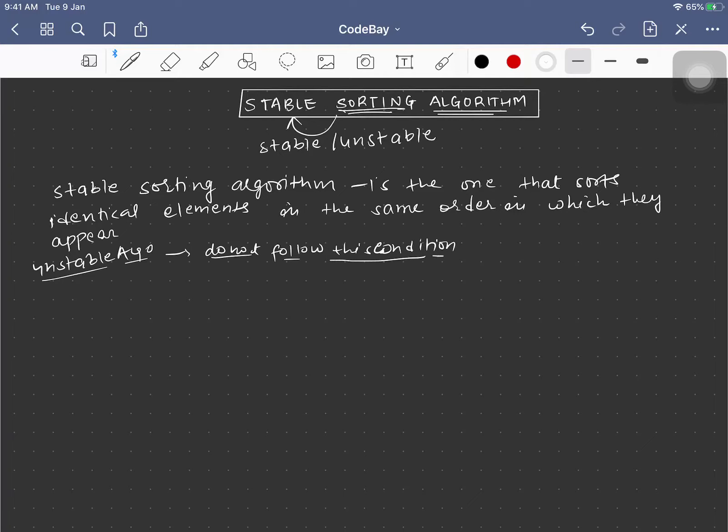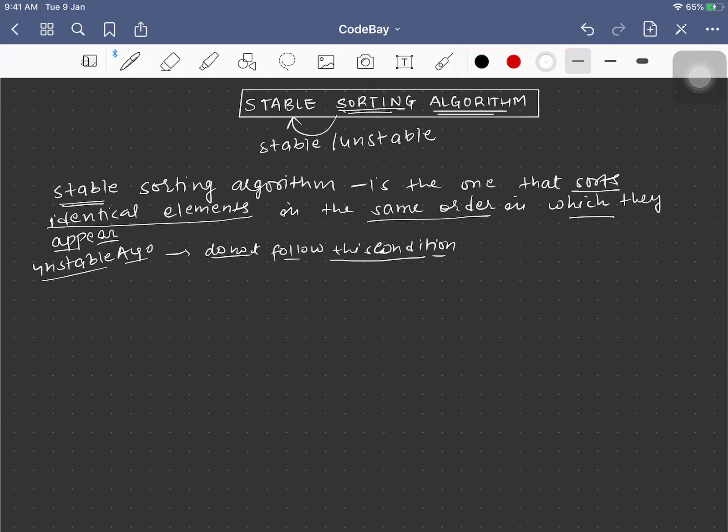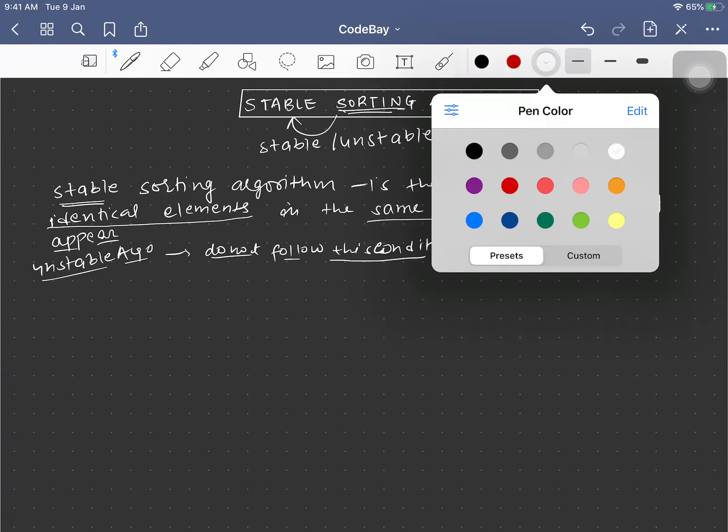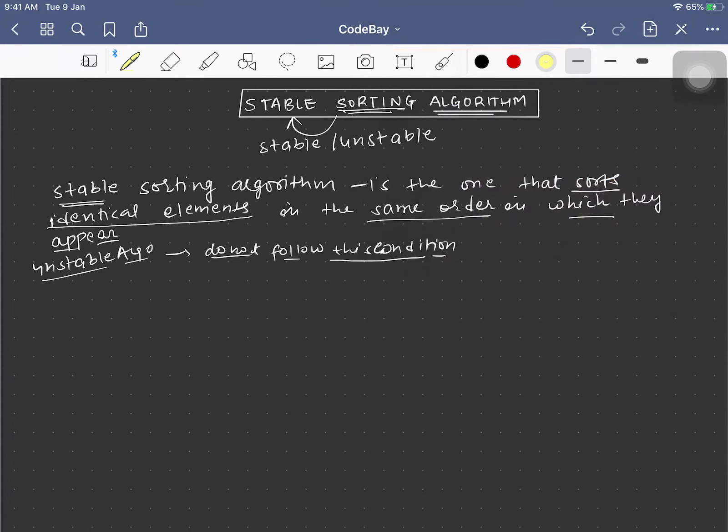Now let's go over the definition of a sorting algorithm bit by bit. A stable sorting algorithm sorts identical elements in the same order in which they appear. Let's understand it with an example.